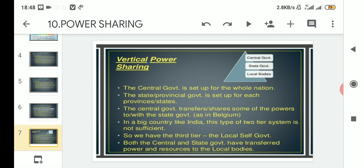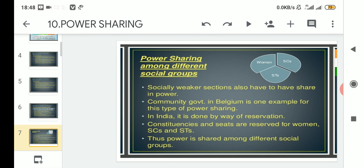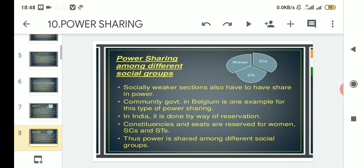As a whole, this is known as vertical power sharing — between central government, state government, and local bodies. Horizontal or check and balance system is between the legislature, the executive, and the judiciary. Don't be confused over these two points.